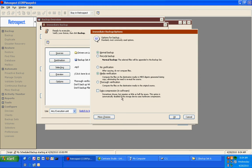In addition to thorough verification, Retrospect offers a media verification, which allows for offline checking of the backup media, even if the source is unavailable.